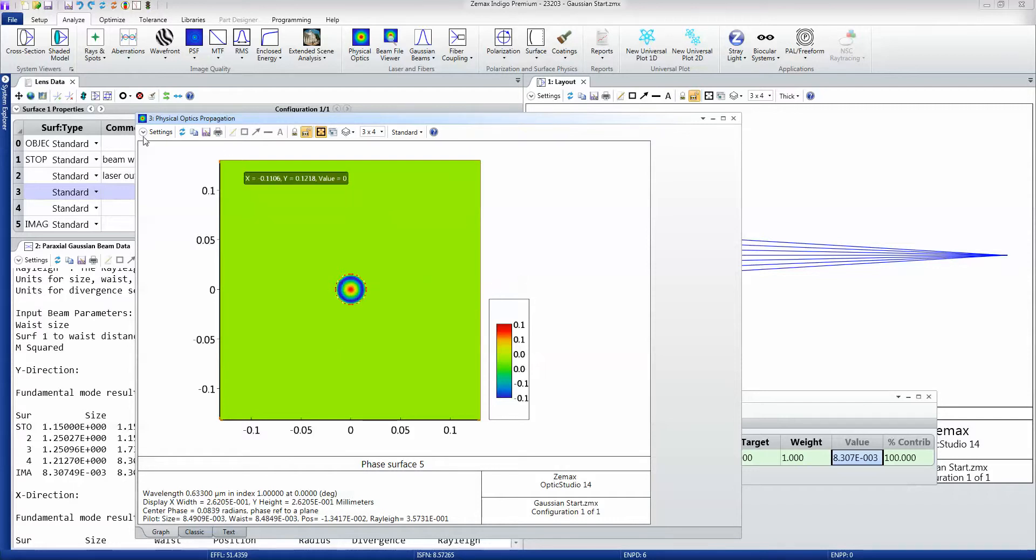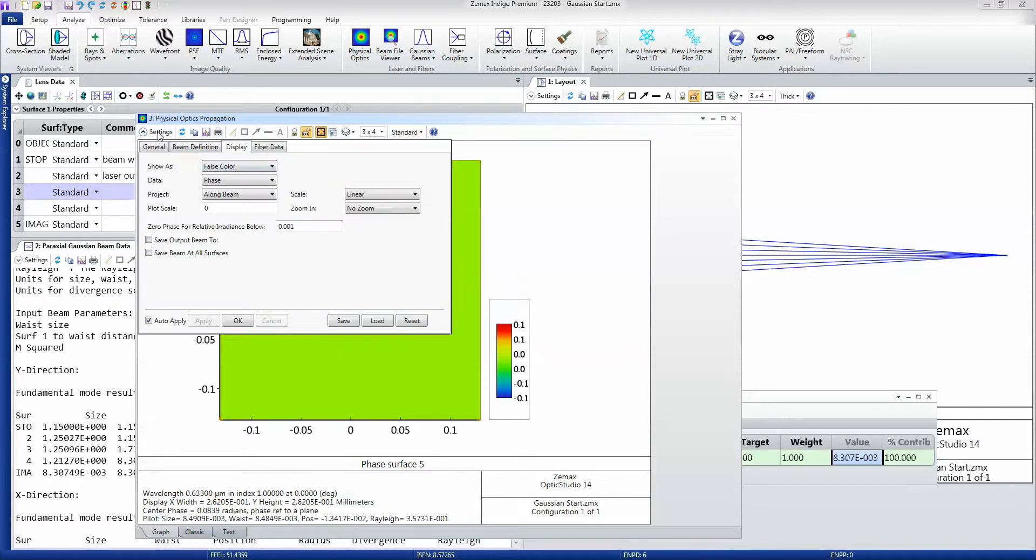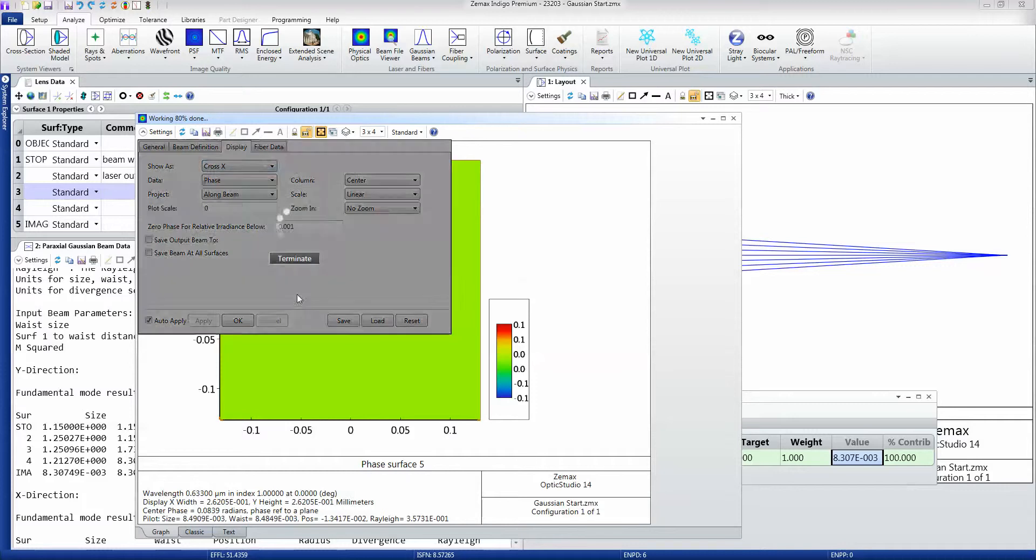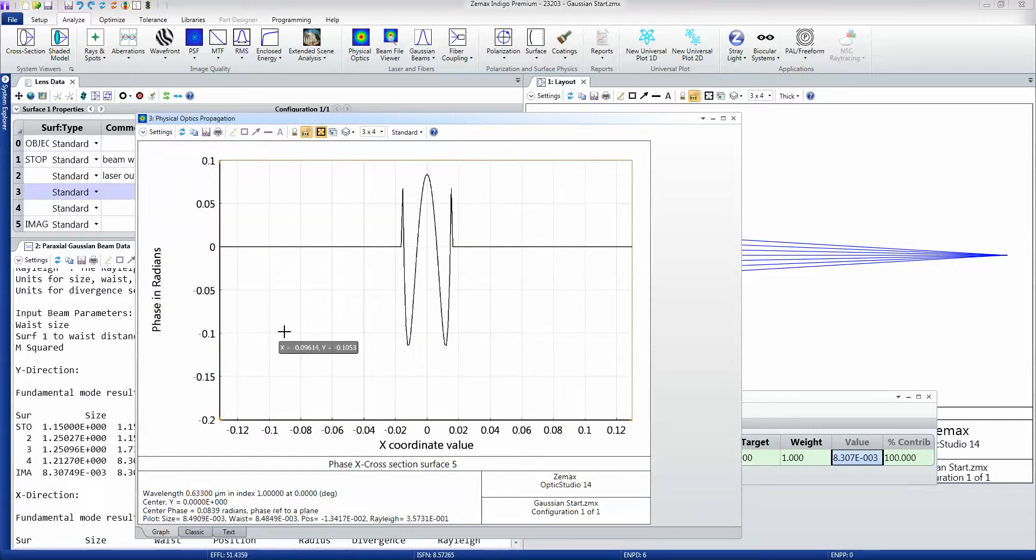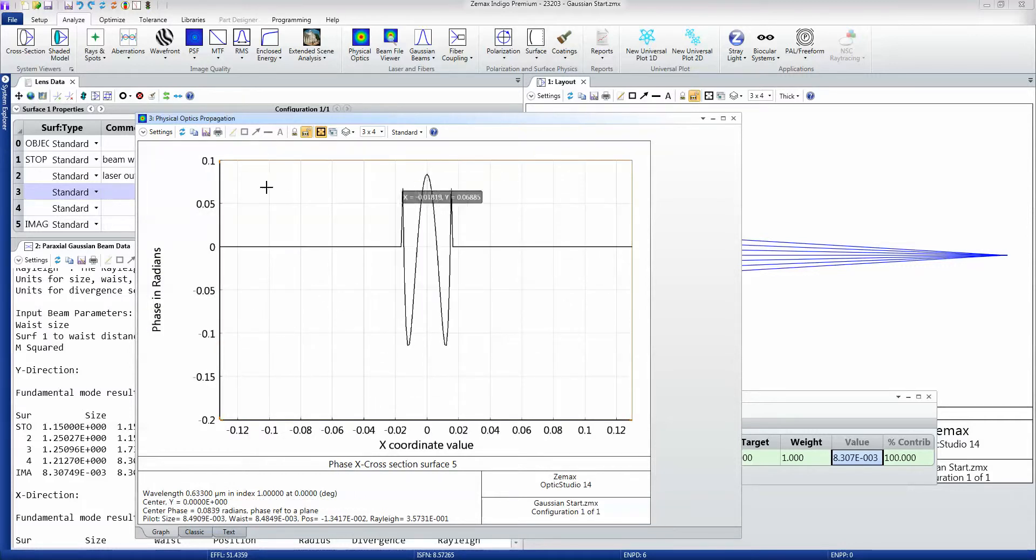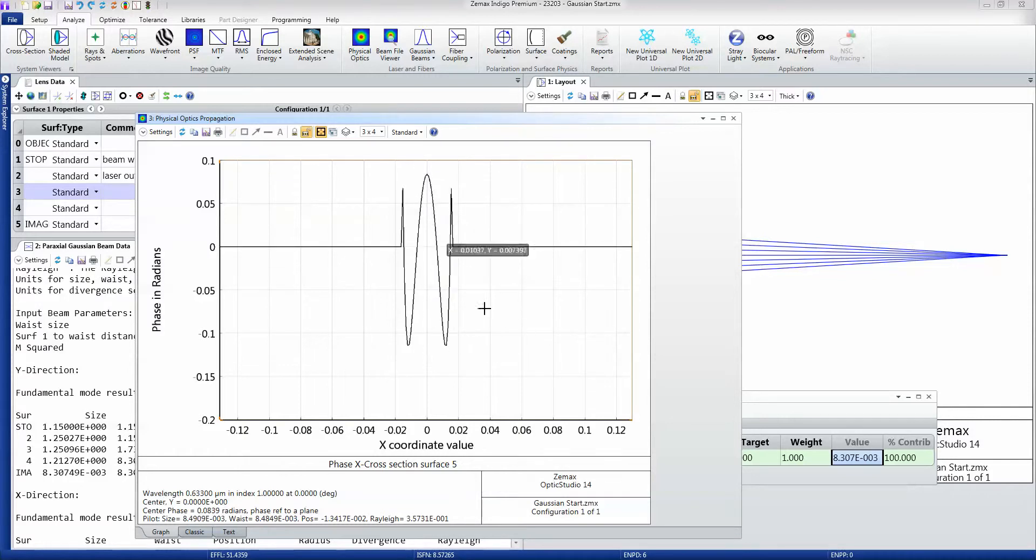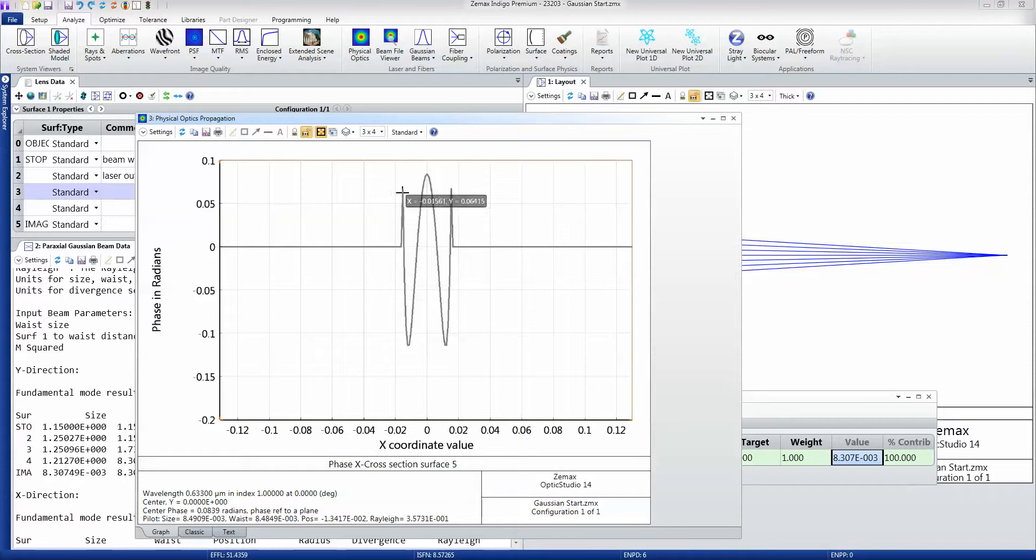It's probably easier to see this if I show this as a cross-sectional plot. And you can see now that I've got a third of a wave or so of aberration and it's got a kind of focus and spherical shape to it.